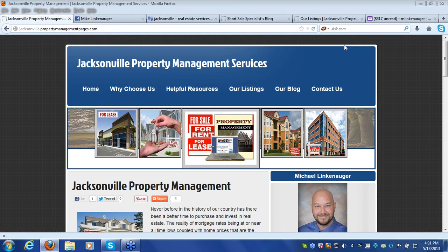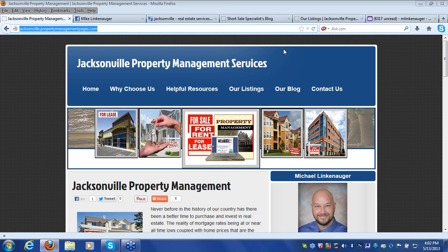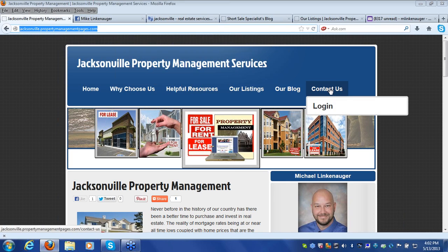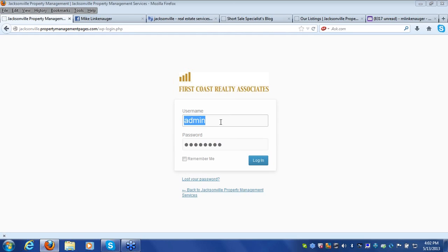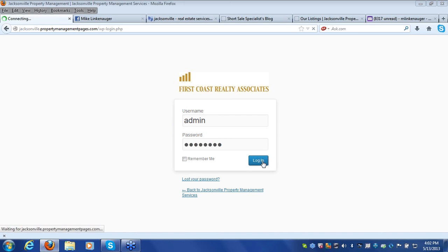In this brief tutorial we're going to show you some very important things you can do to immediately help drive traffic to your Property Management Pages website and hopefully generate some leads. To log in to the back end, go to your website and underneath the Contact Us tab click on Log In, then enter your username and password from the welcome email.